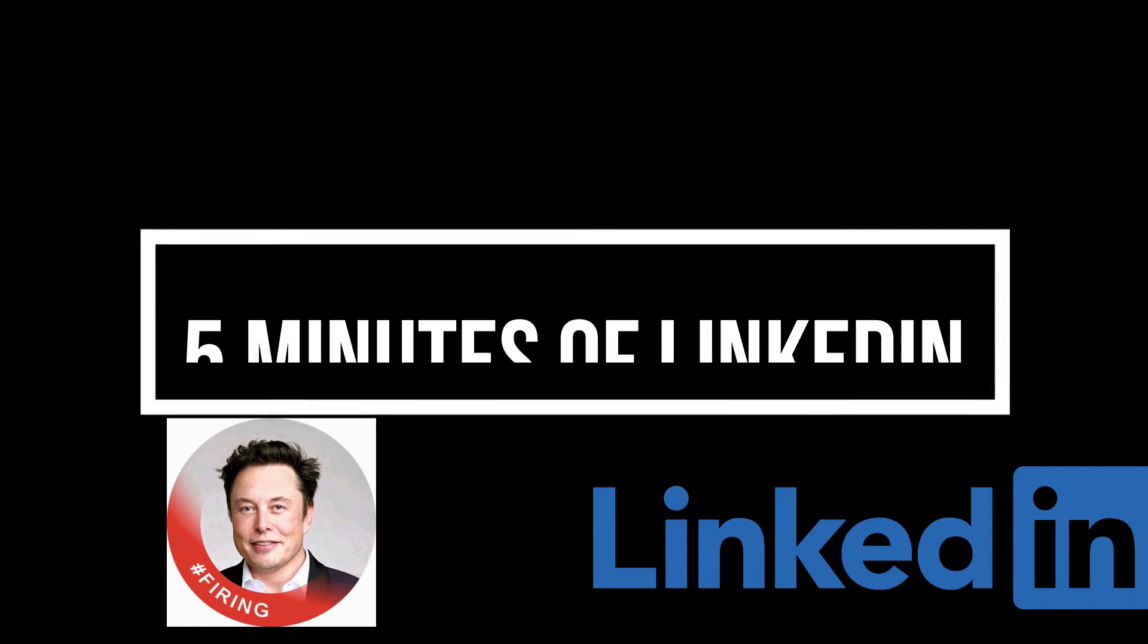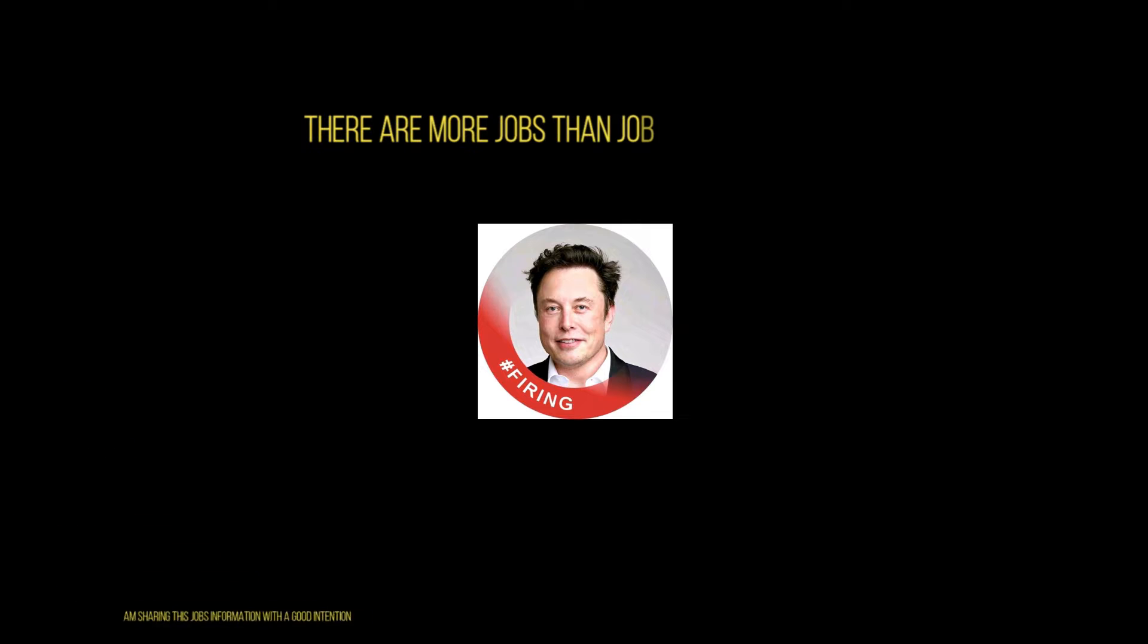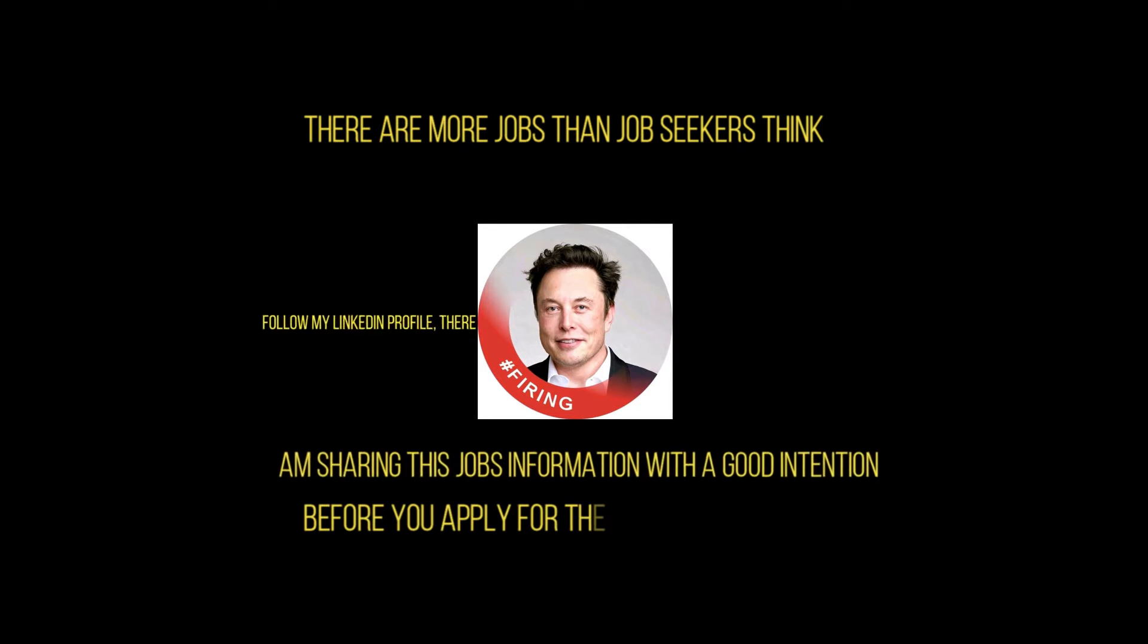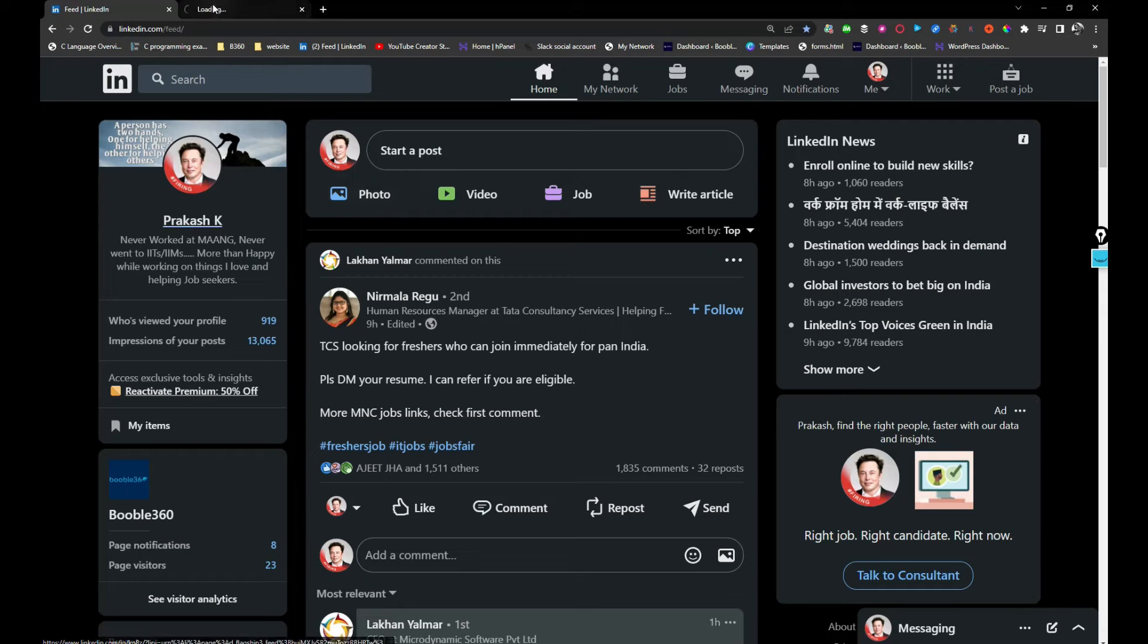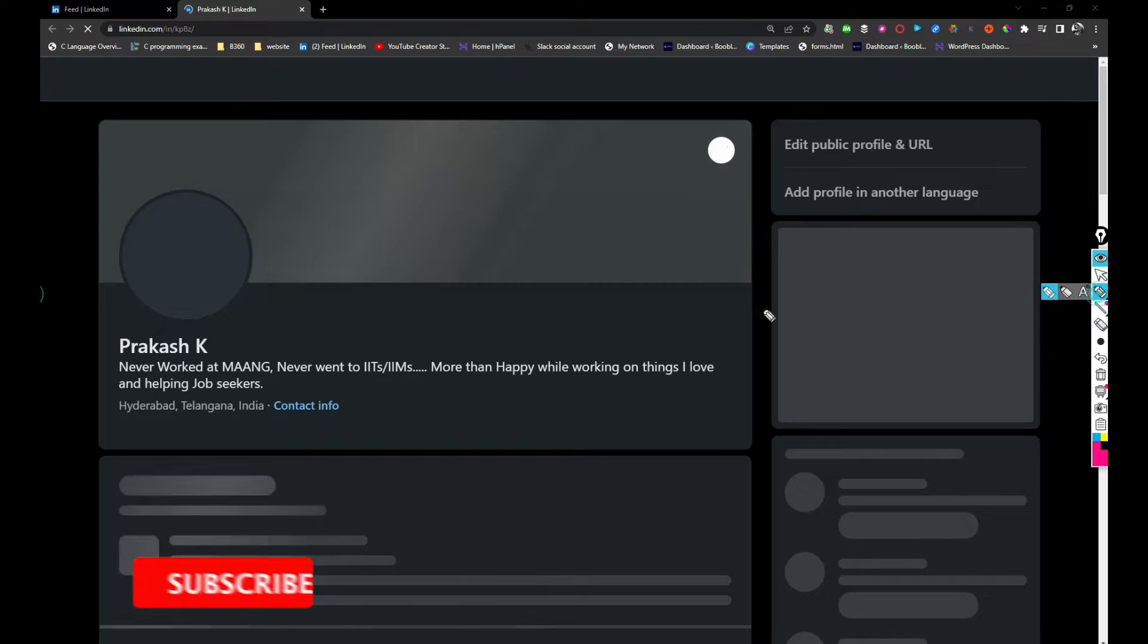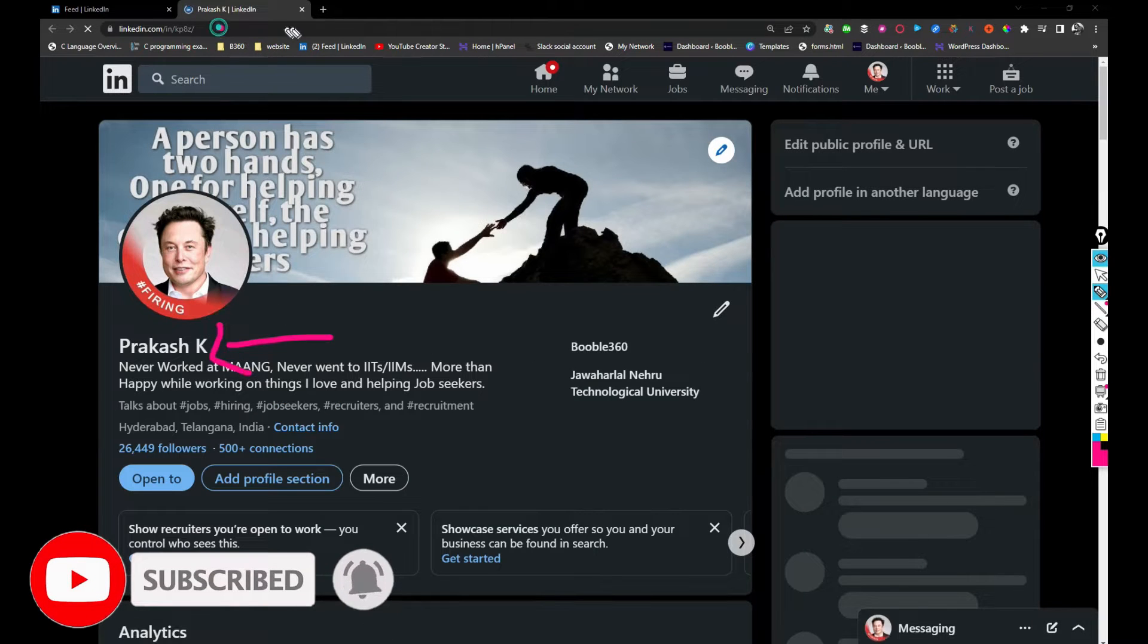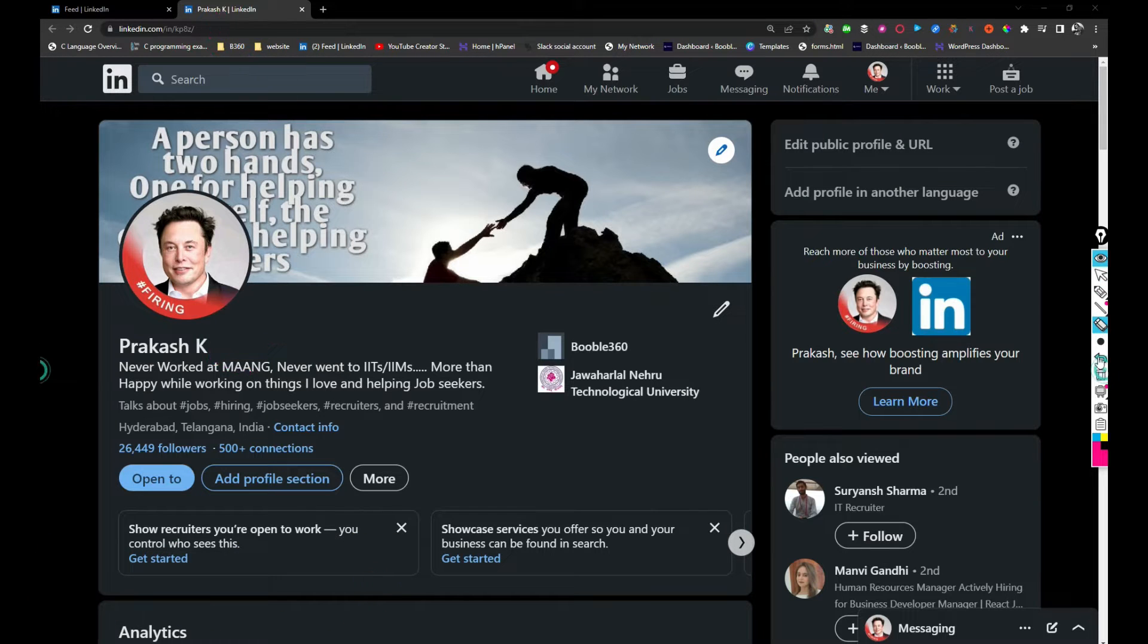Welcome back to my channel. In this video, I'm going to show my LinkedIn profile for five minutes and let's see how many jobs we can pull. Let's jump into the video. As soon as you open LinkedIn, just search for my profile, which is Prakash K. Here is a link to my profile. I'll be sharing it in the description as well, so take a look.